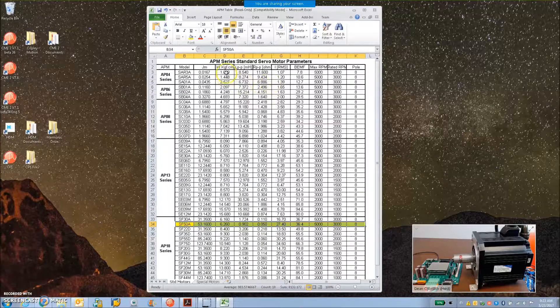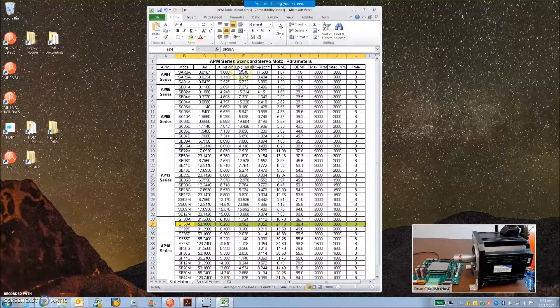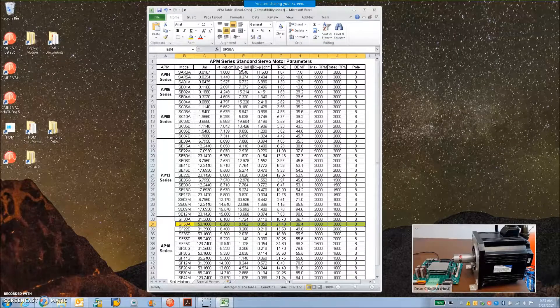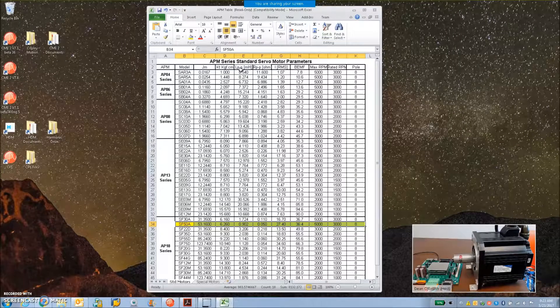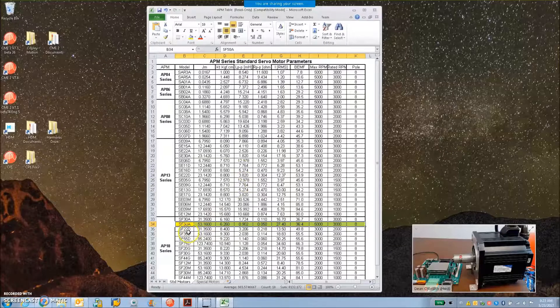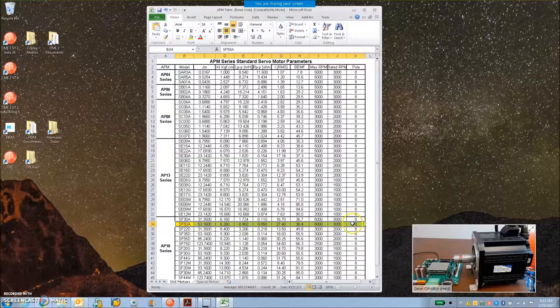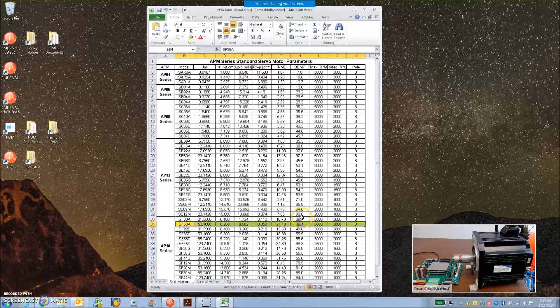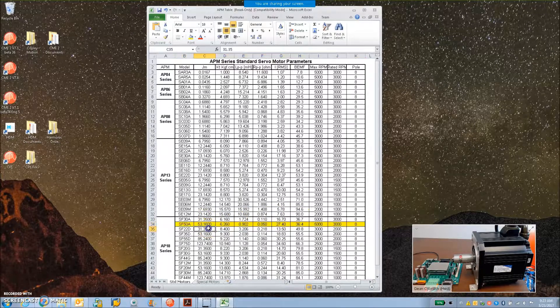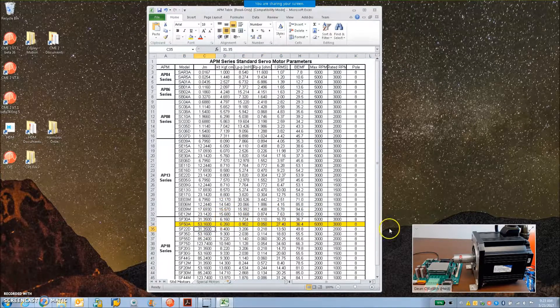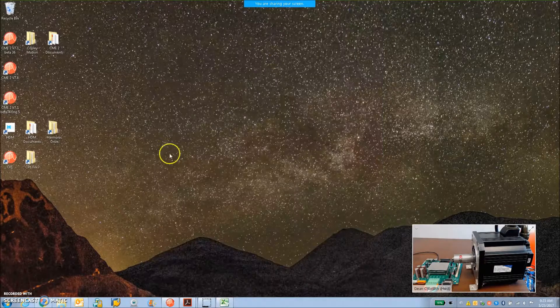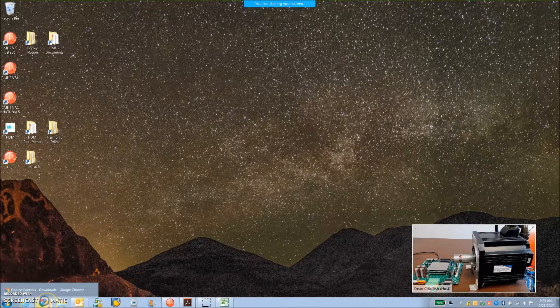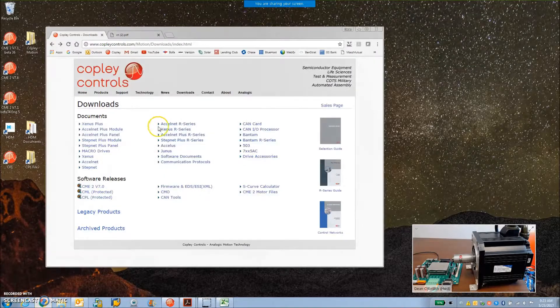So I got this APM series data, the Macopian data, from Luca Nicolai of Servo Technica in Italy. And here's the motor, it's an 8-pole motor: inductance, resistance, back EMF, inertia. This is some of the data we need to get this thing set up.